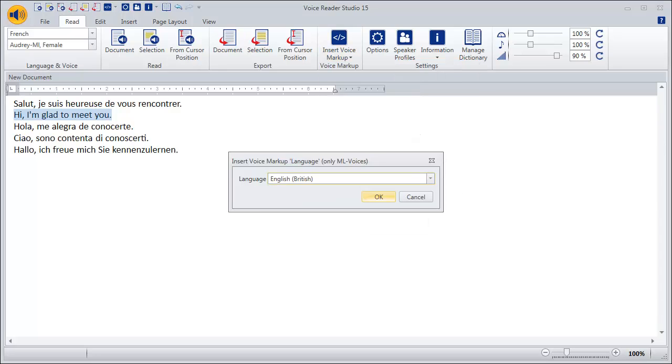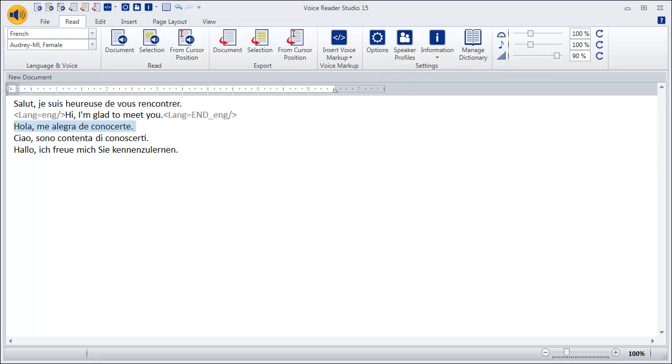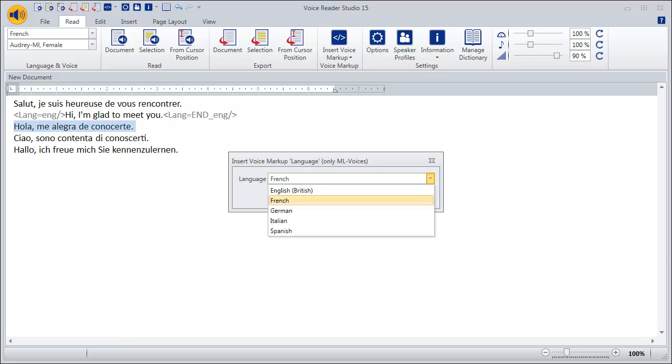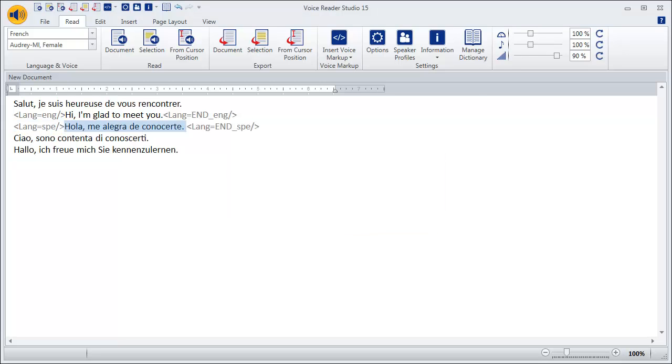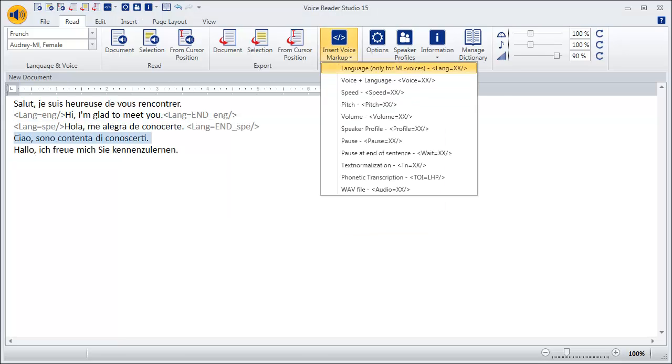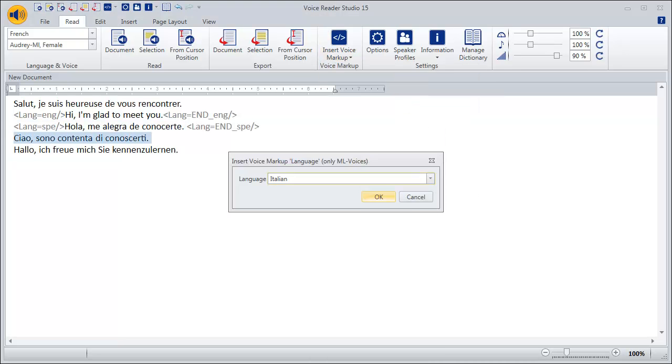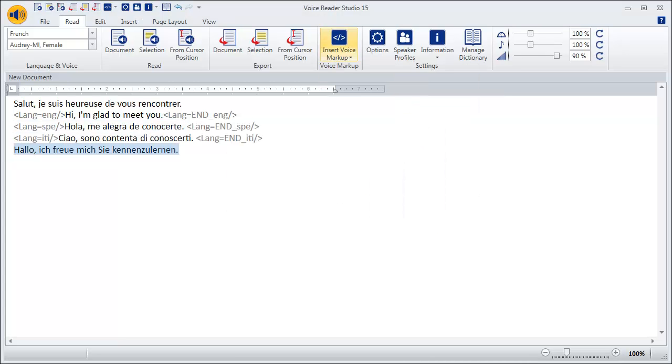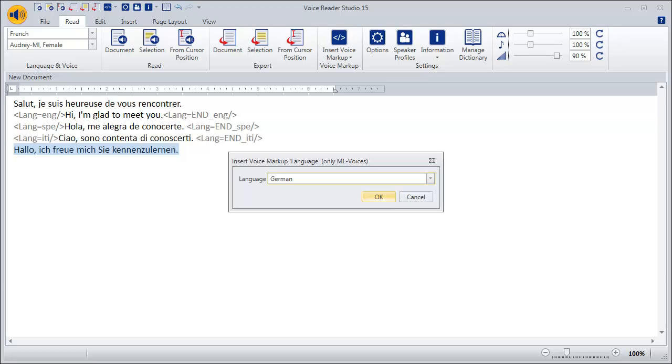We select the language English British. Then we mark the third, fourth, and fifth sentence and select the languages Spanish, Italian, and then German.